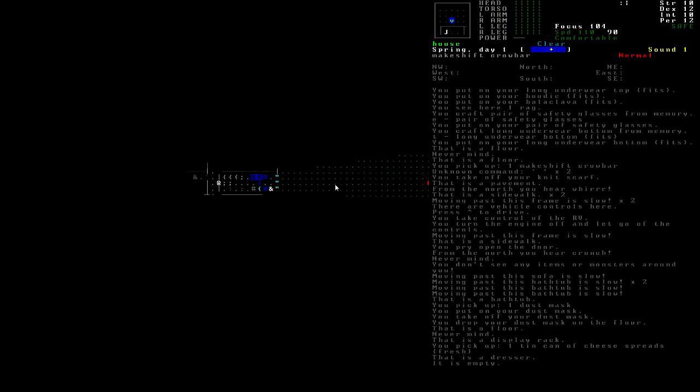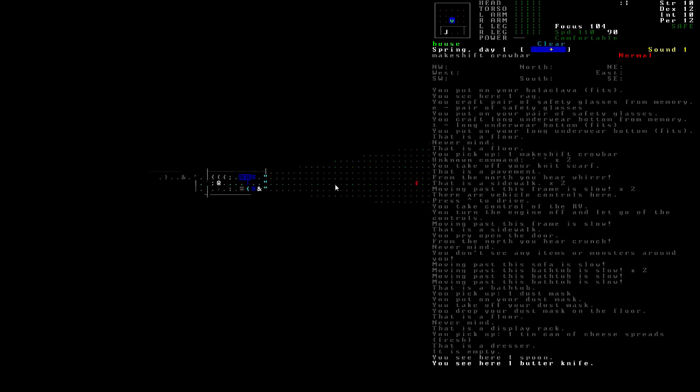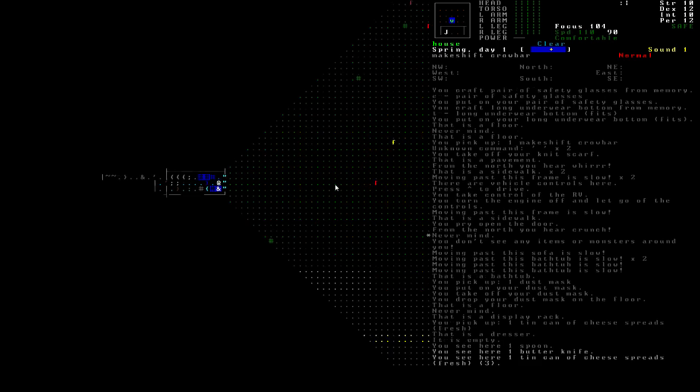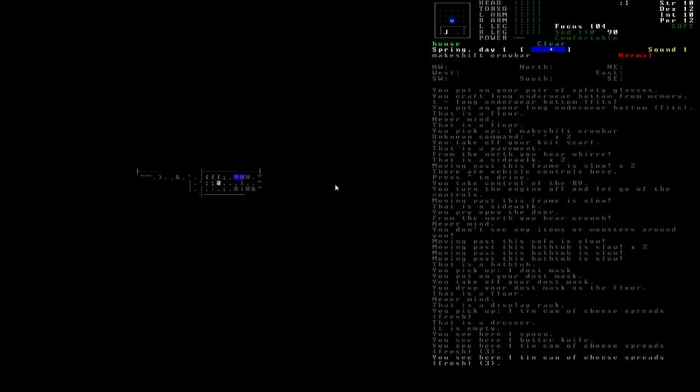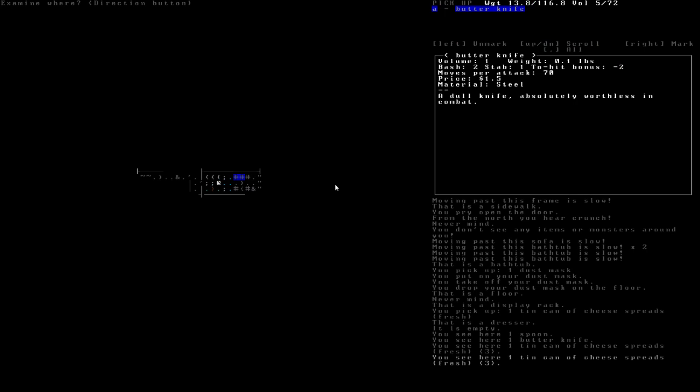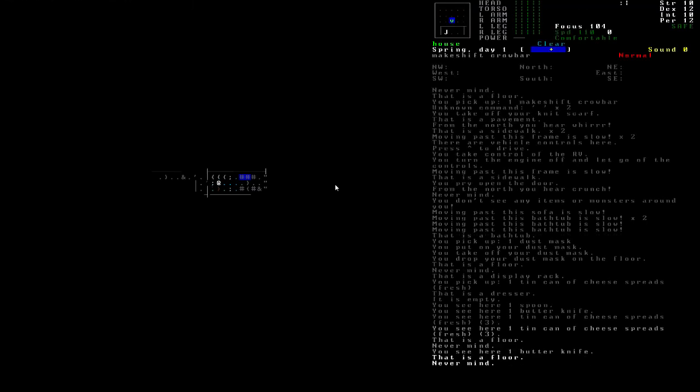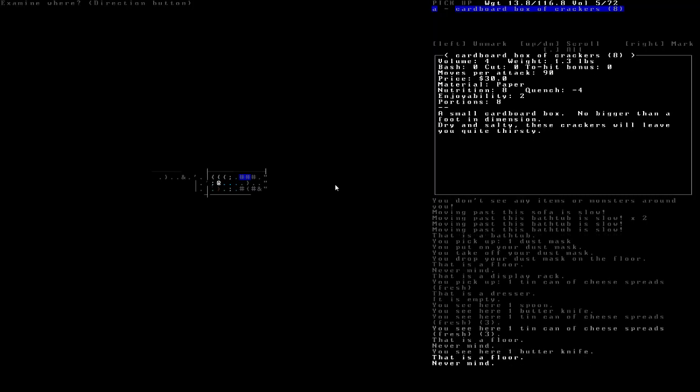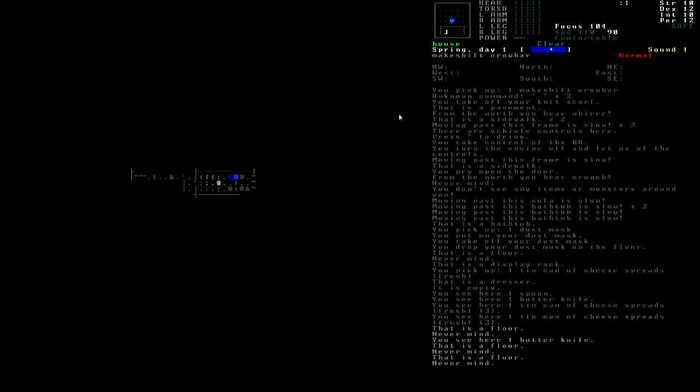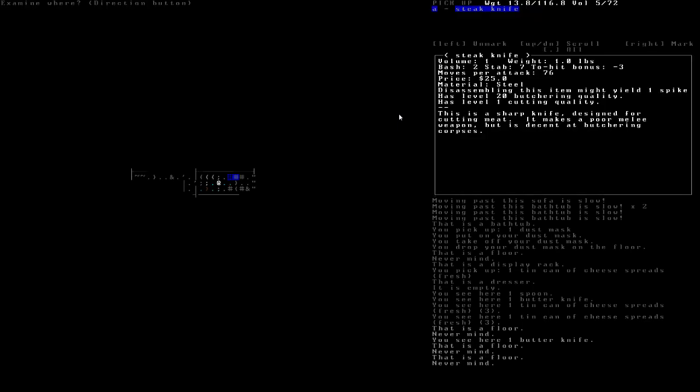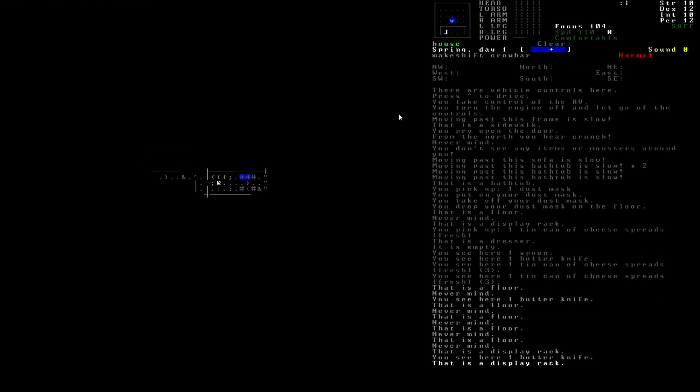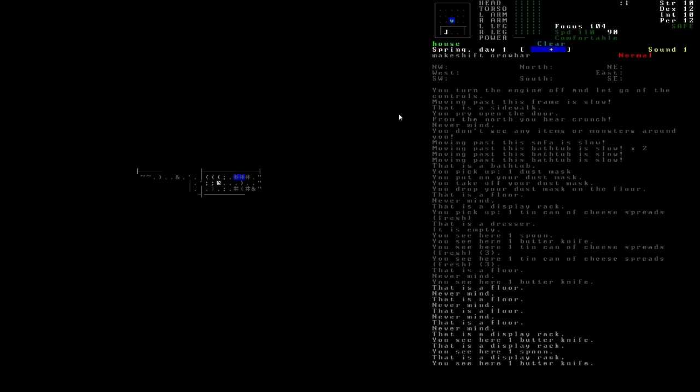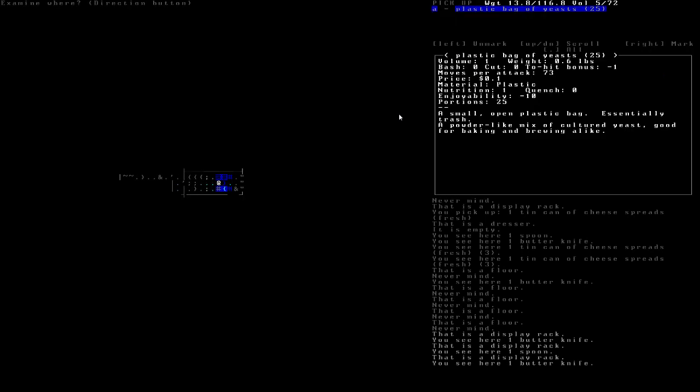There's nothing else in that bedroom. Okay. Here's the kitchen. It's kind of a narrow kitchen. I'm going to close the window. And we're going to look at these things one at a time. Butter knife. Spoon. Crackers. But they don't really give us much nutrition or quench. Or they actually hurt our quench. So I'm just going to leave them. Steak knife. Heat pack. Empty display racks. A plastic bag of yeasts.